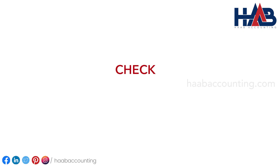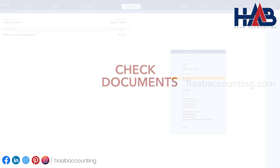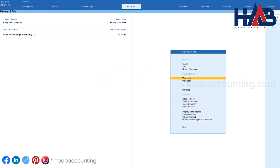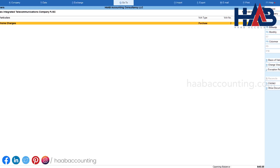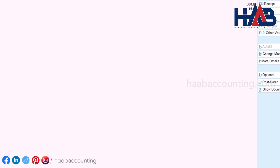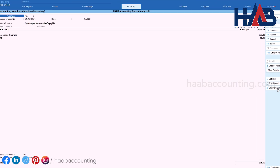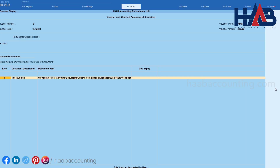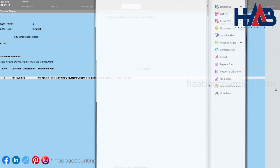Now let's understand how to see the attached document. Go to the ledger account and open the voucher. On your right-hand side, you can see the option 'Show Document'. Select that or press Alt+X. Select the line and hit Enter key. The attached document will open and here you can see the document.